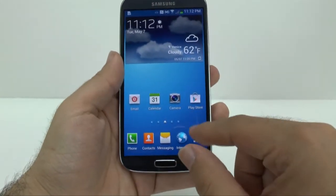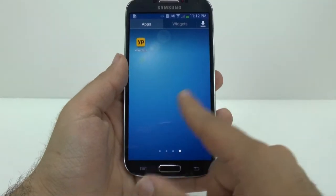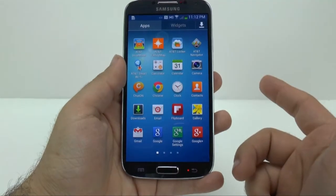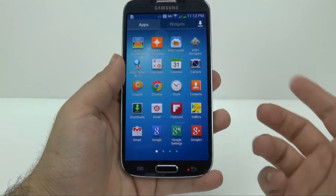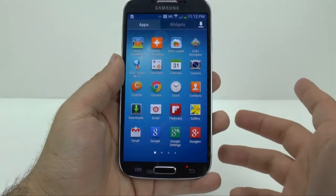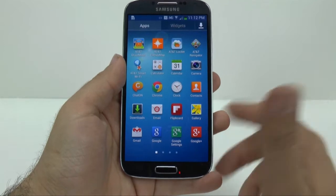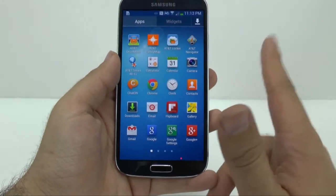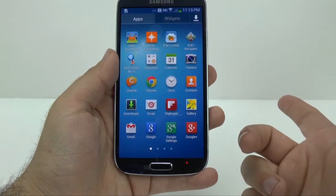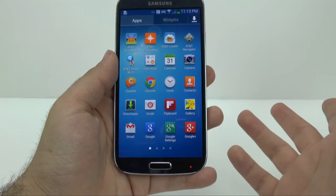So if we go to the app drawer, you might see some apps that we're never really going to use. I don't know about you, but I hardly ever use carrier apps — whether it be AT&T, Verizon, Sprint, or T-Mobile, just never really use them. So this is a way to hide any apps that you don't want people to see, or that you yourself don't want to see.